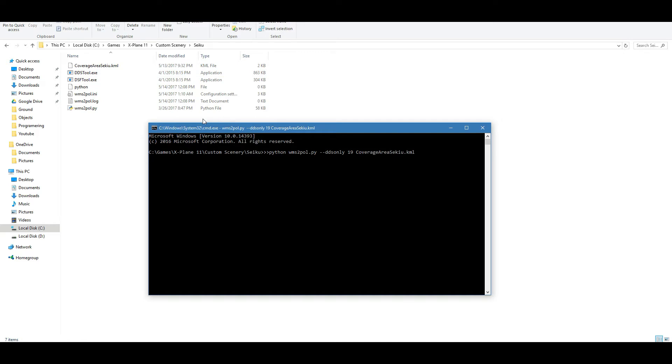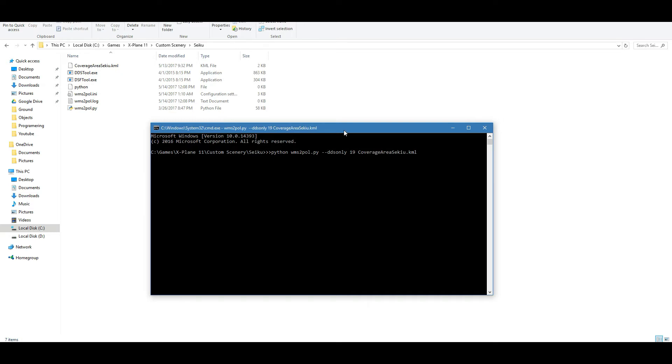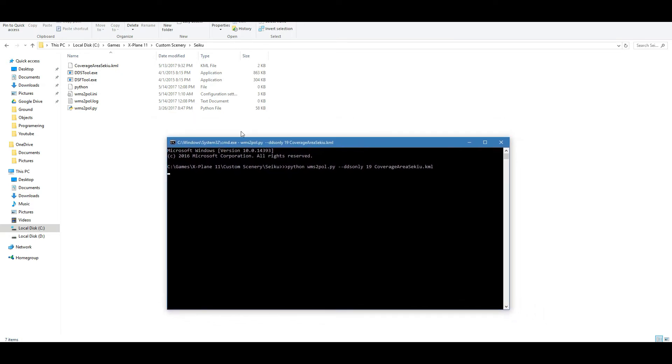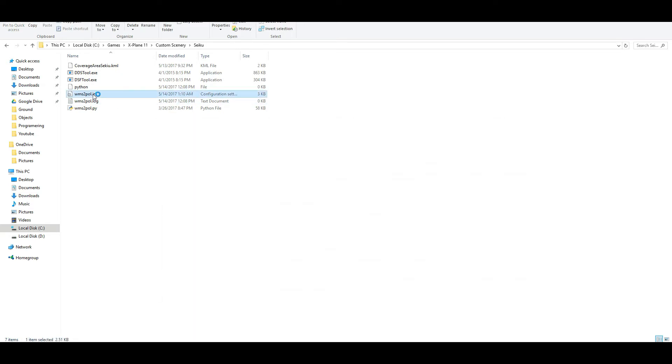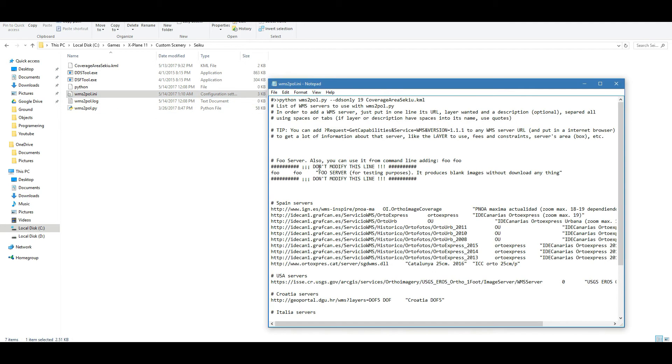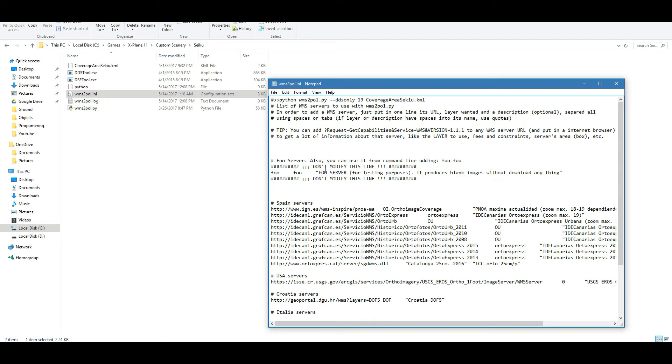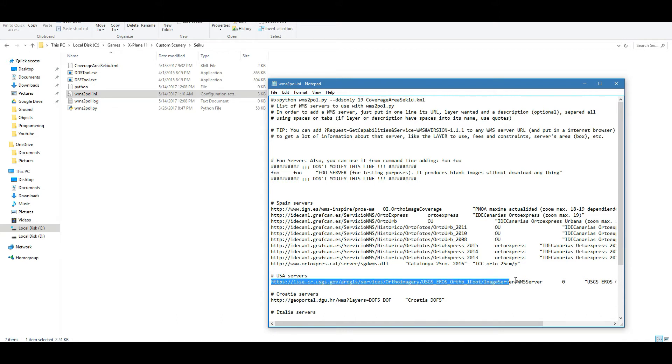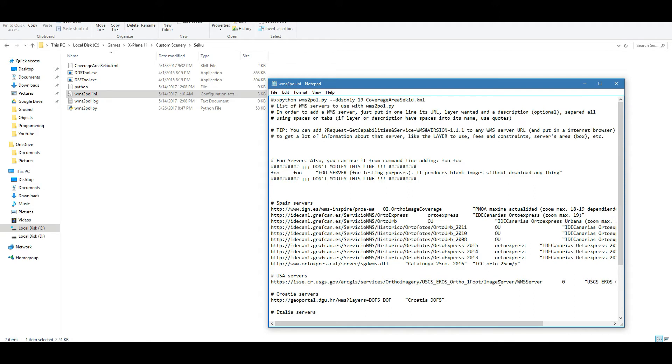Now for actually getting the source that we need to download, we need to look at our INI file in here, and we need to count down so we can see this is the first server. So that's server one, and we have two, three, four, five, six, seven, eight, nine, ten, eleven, and then server twelve is the one that we're going to be using. Now we're going to be using the USGS one foot ortho, so that's pretty much zoom level 19.